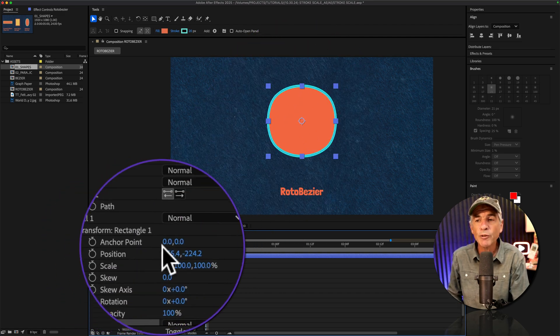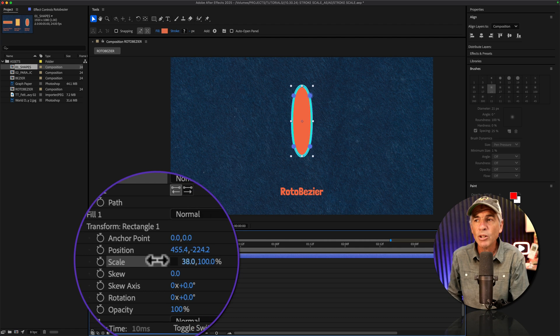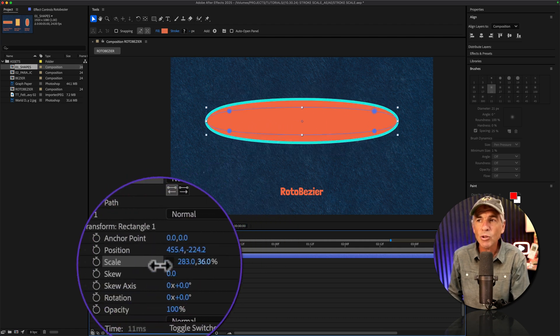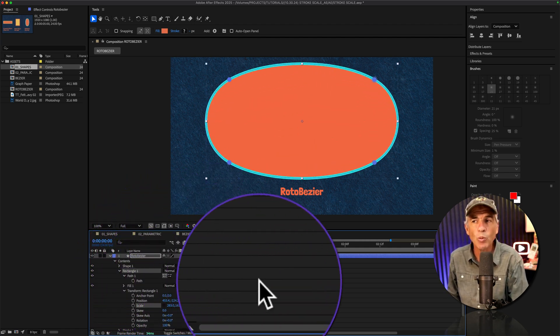And when I go to the transform, I can now scale it or transform it and the stroke is maintaining its width.